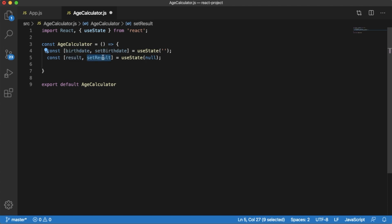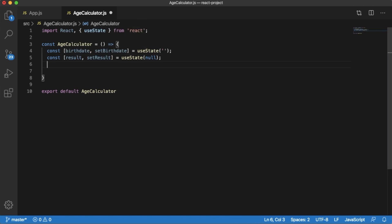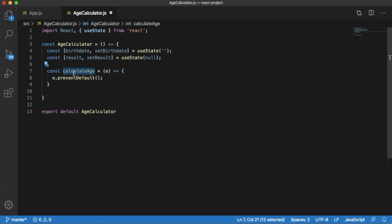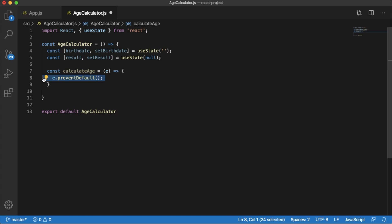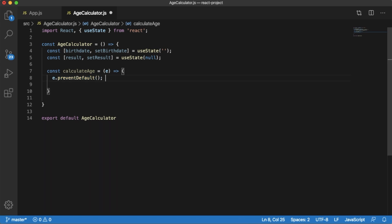Next comes the main function for calculating the age. I have defined a function named calculateAge. Within it, I have added e.preventDefault(), which prevents the form from submitting and refreshing the page when the user clicks the 'Calculate Age' button. This is a crucial step for handling form submissions in React without reloading the page.